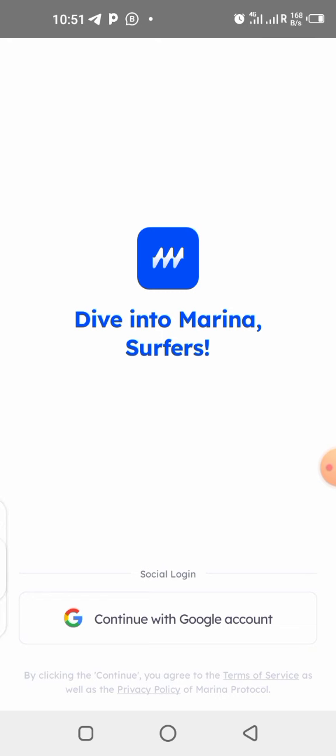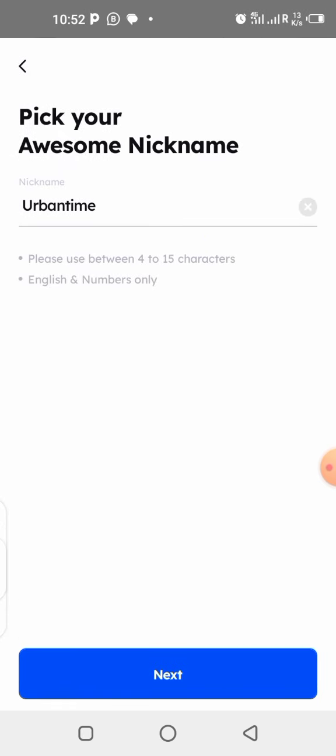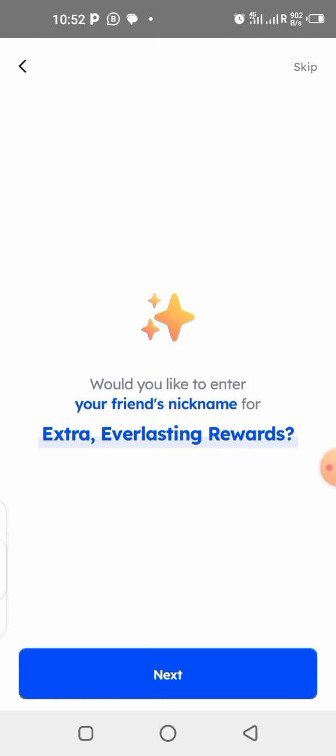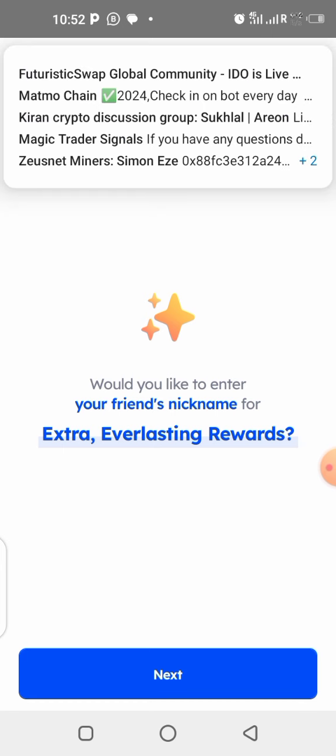Now you come to a page that's going to ask you to put in your username — your nickname. Your nickname is going to be your username. Here is my nickname: mine is 'urbantime' as you all know. Put in your nickname, then click on Next.